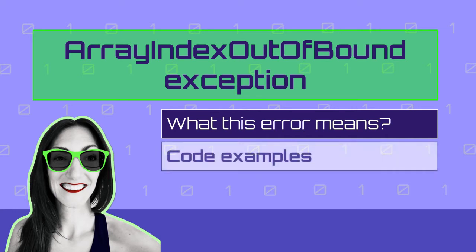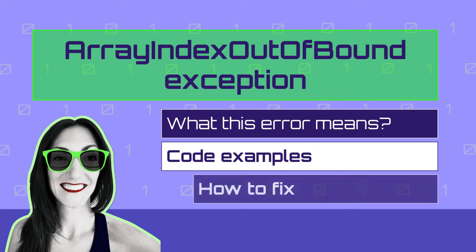And next we will see code examples with this error and we will see how to fix each of them. So perfect, let's start.